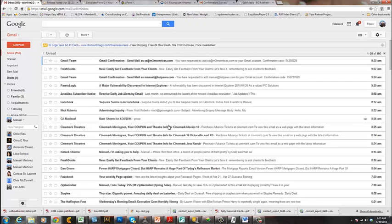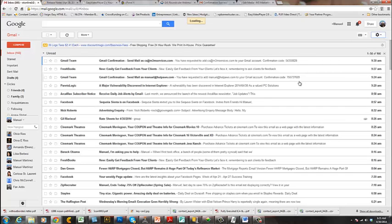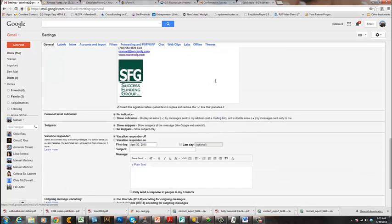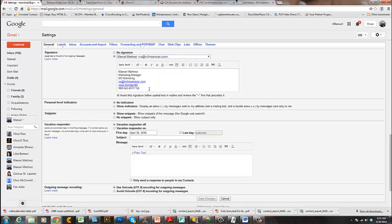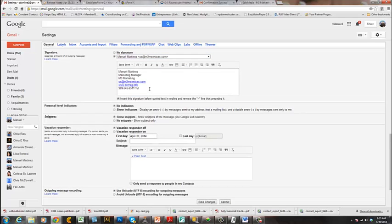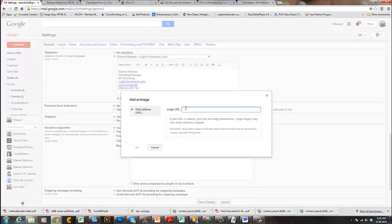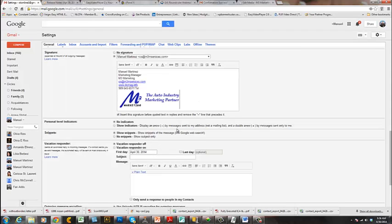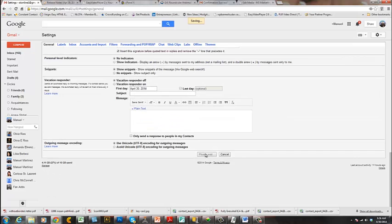One more thing — we need to put the logo in the signature line. Go back to the email address field in the signature, place your cursor where you want the logo, and click 'Insert Image.' It will ask for an image URL — I'll email that to you so you can copy and paste it. As you can see, it puts the logo in there nicely. Now click 'Save Changes.'